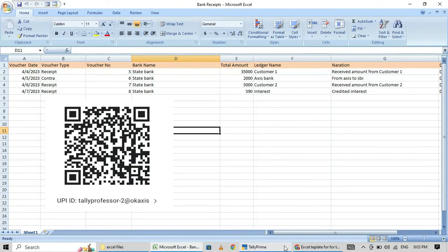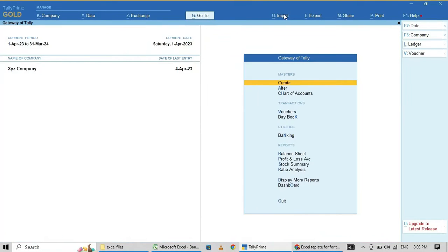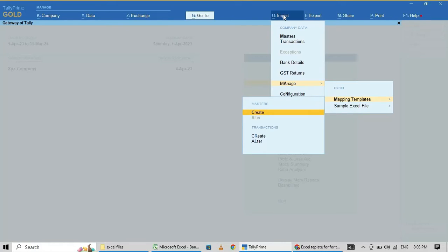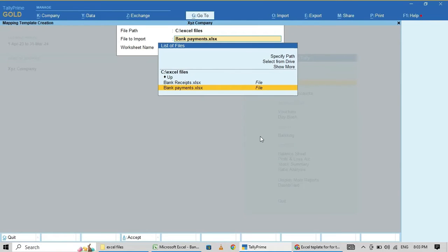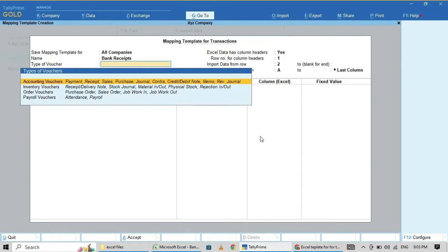Now I am going to map this for bank receipts. Click Import, Manage Mapping, then Create. Select Transactions and Create. I am using this receipts file, Sheet 1. The mapping name is 'Bank Receipts'. Under Accounting Vouchers, select Receipts.